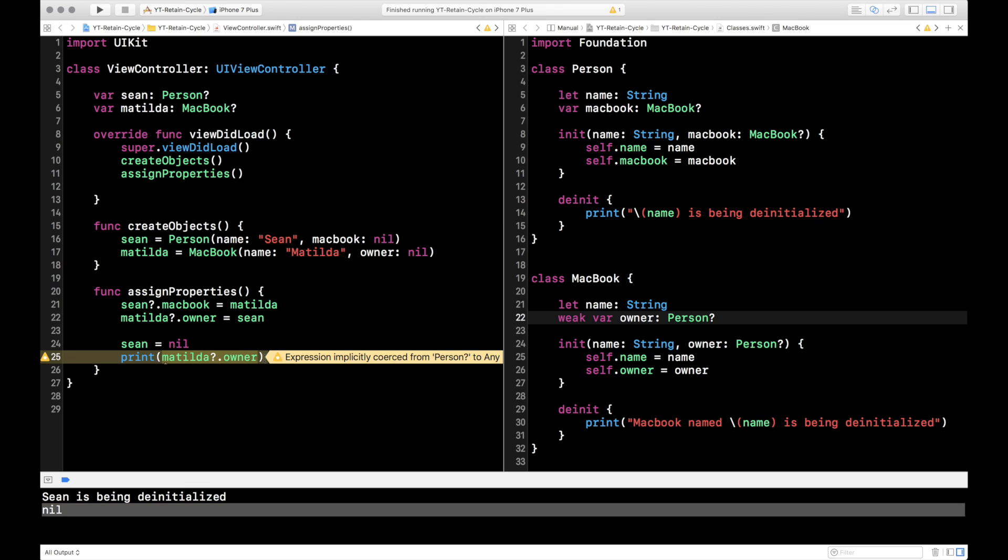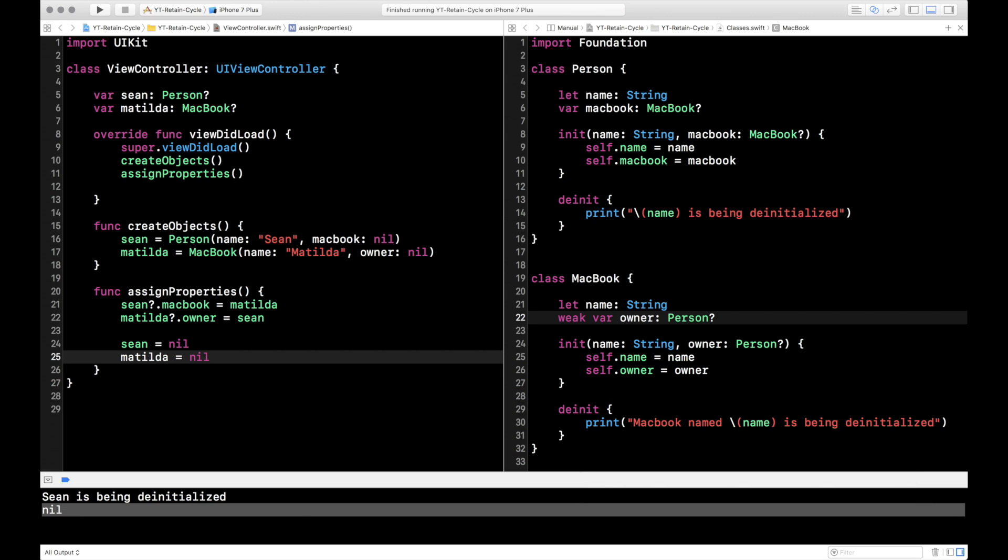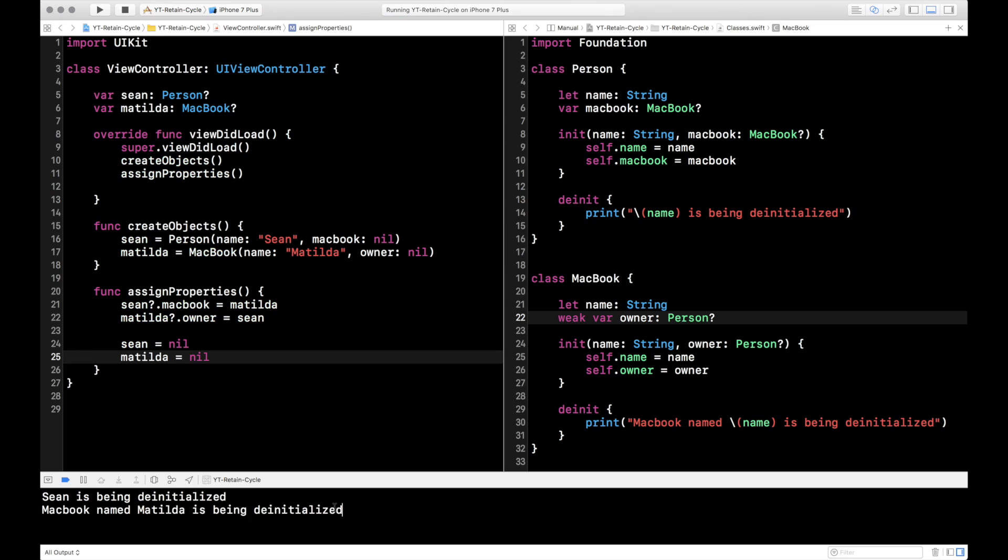And just for good measure, we can go ahead and set Matilda equal to nil as well now. Now that the Sean strong references don't exist, go ahead and run that just to double check. So as you can see, both Sean and Matilda can now be removed from memory. Whereas before, when they had the strong references pointed back to each other, neither one of their strong reference counts would have ever gotten to zero. So they could have never been deallocated from memory.